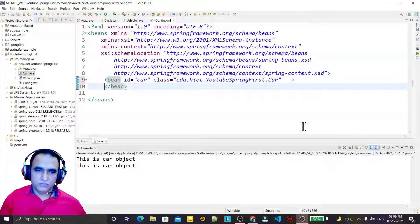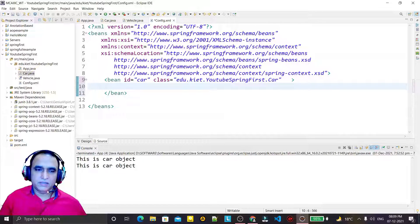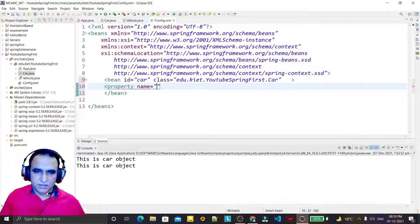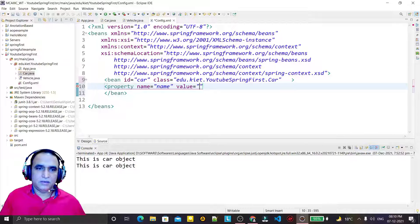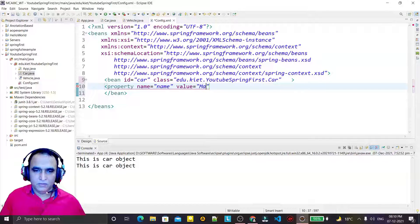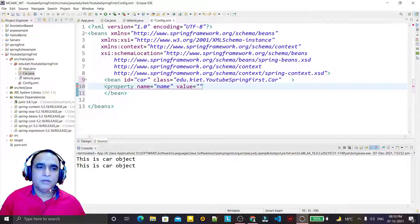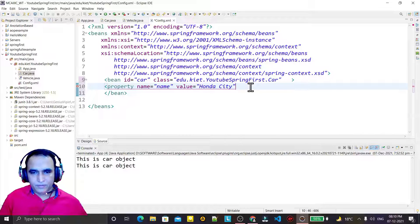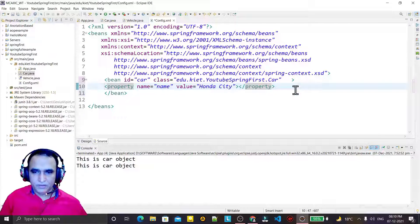In the previous video we saw this, but now under the bean tag I am also using the property tag. I give the property name as 'name', and the value for name is 'Honda City'.